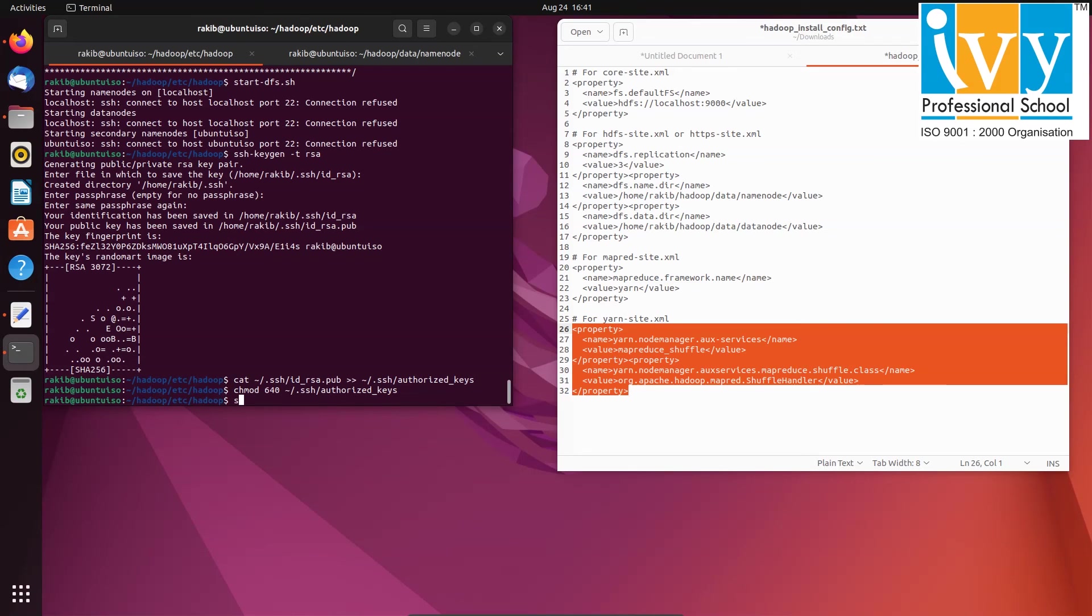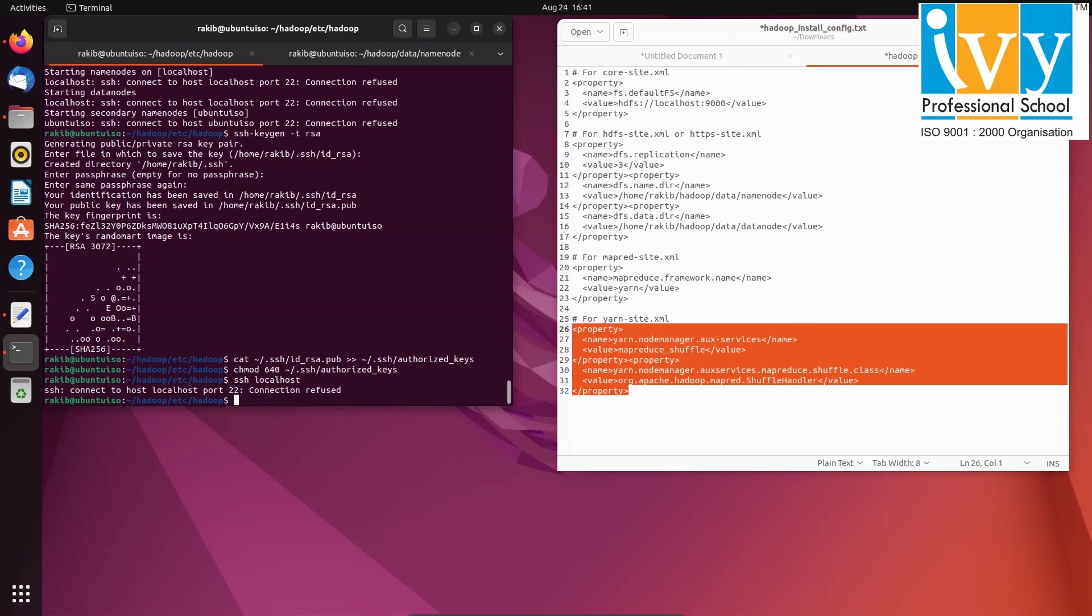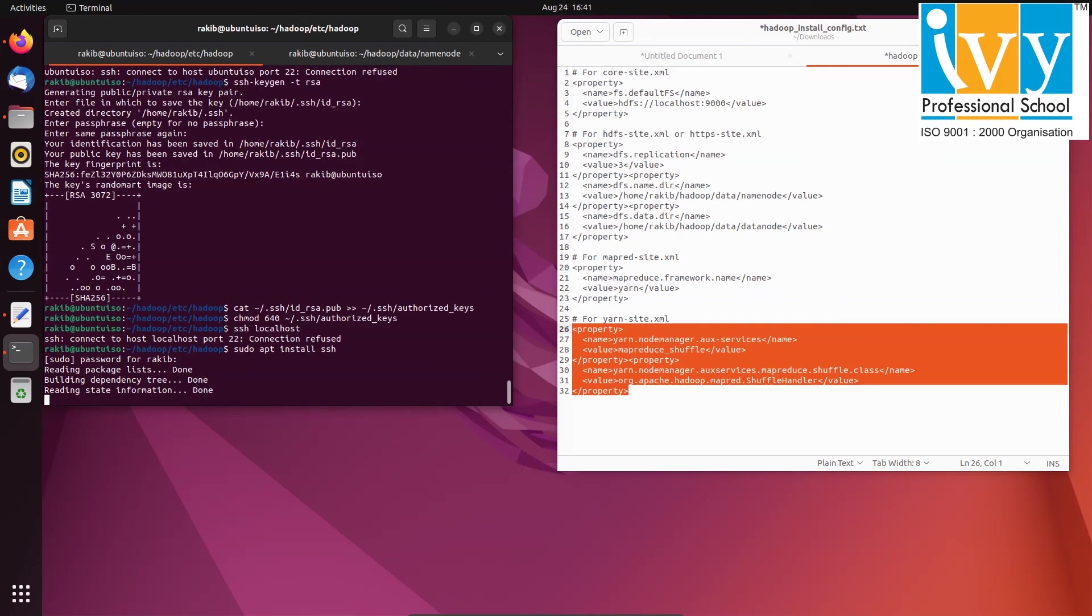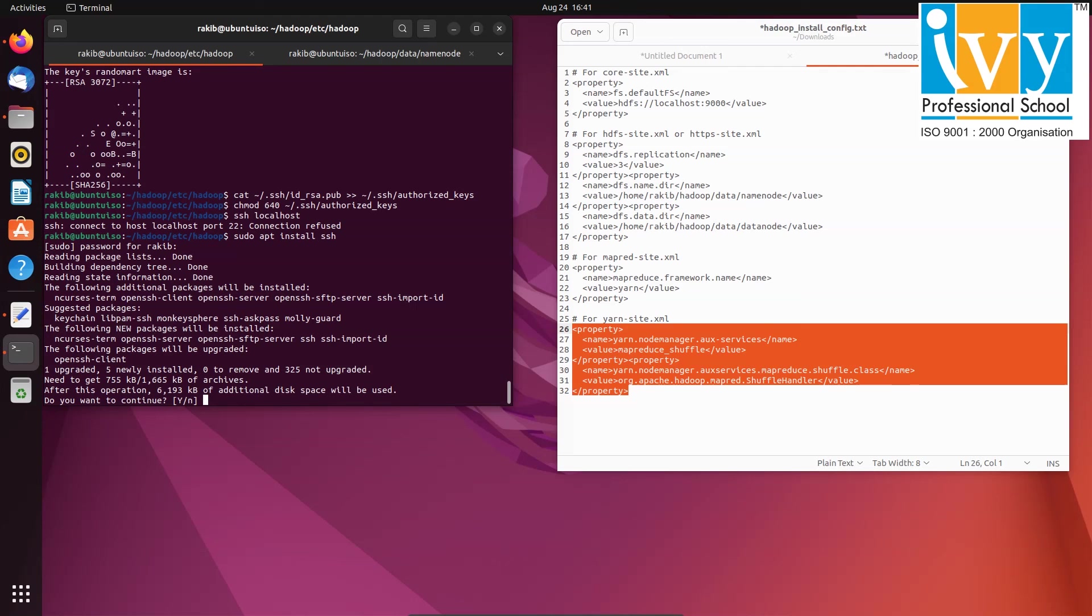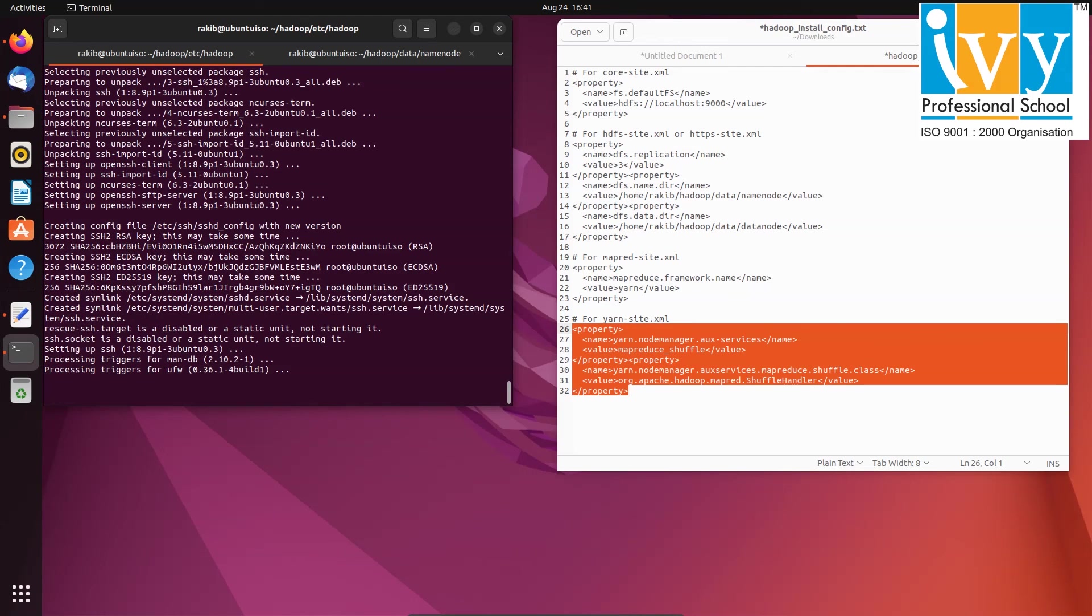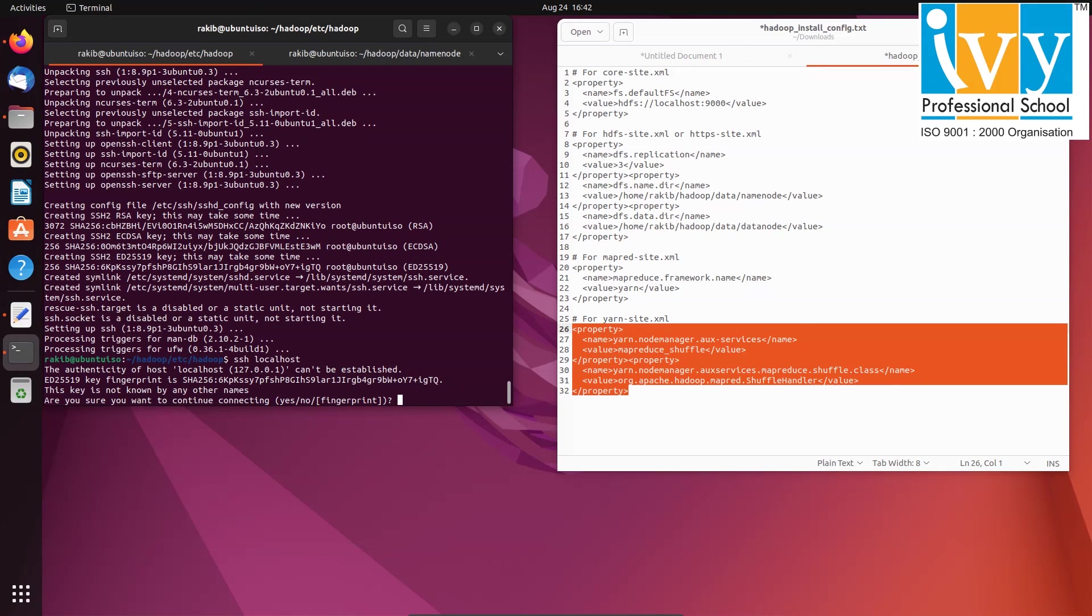Now in the terminal run ssh space localhost again. If you face a connection error again, then install ssh using sudo space apt space install space ssh. After installation, run ssh space localhost again. And this time it should ask for permission. Type yes and then press enter.